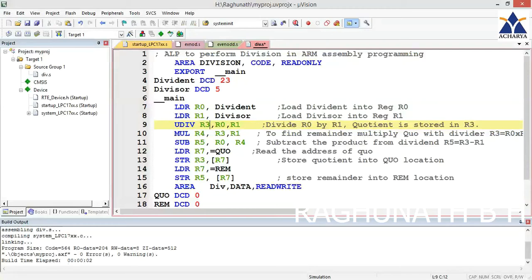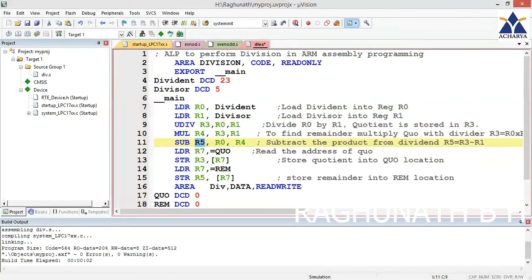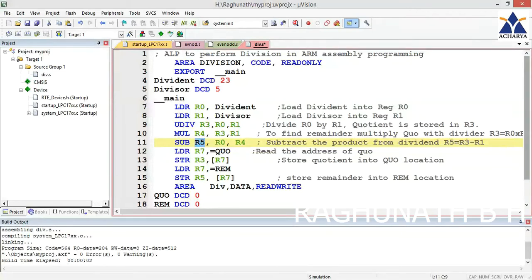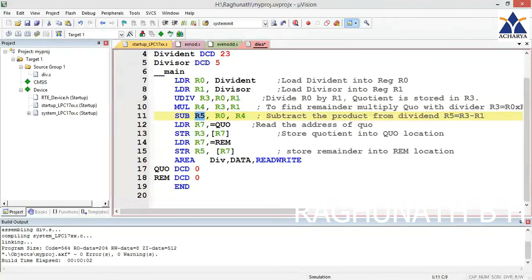You can verify quotient in R3 and remainder in R5 in registers. If you want, you can move that quotient and remainder to memory locations. You can declare an area for results.